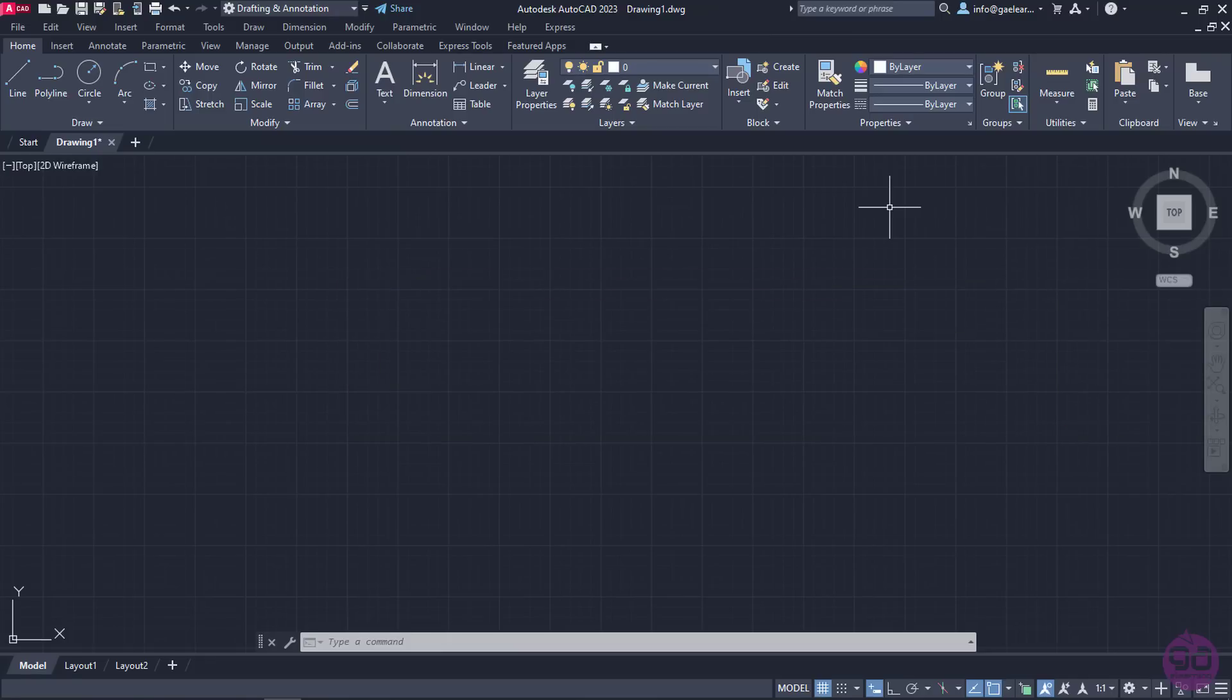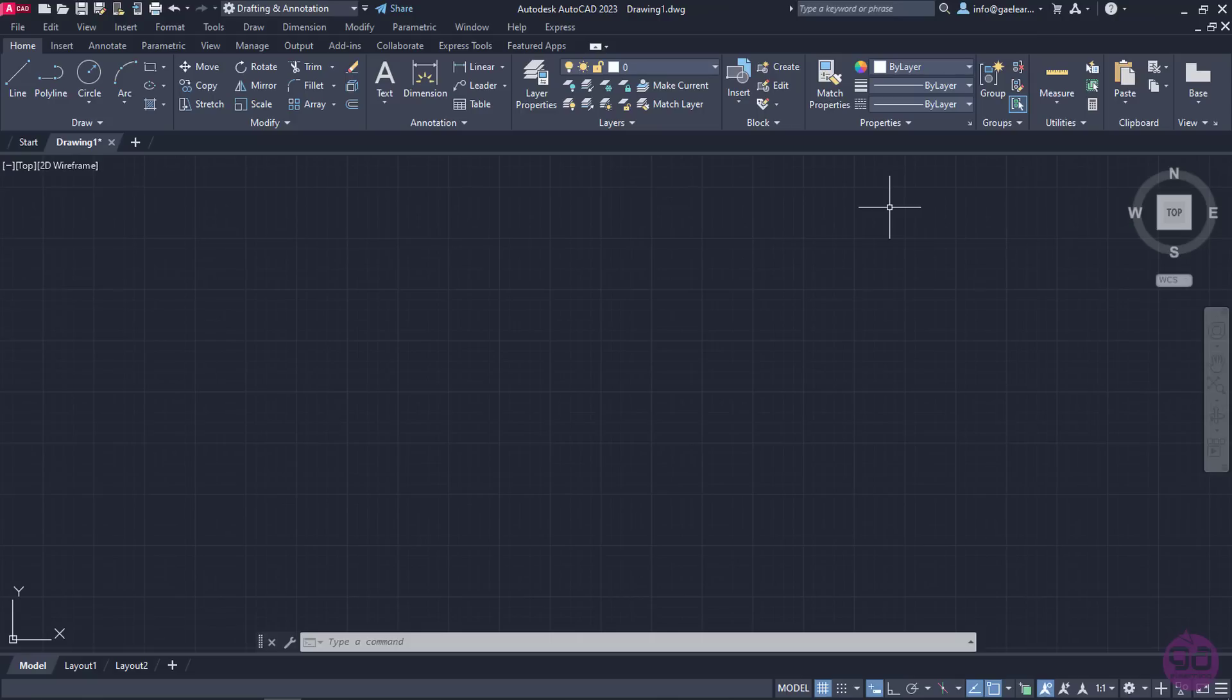In this example, I have created a new file based on the ACAD ISO template, which is set up for the metric system. Before I begin to draw, it's crucial to set up the format of the units of the drawing.